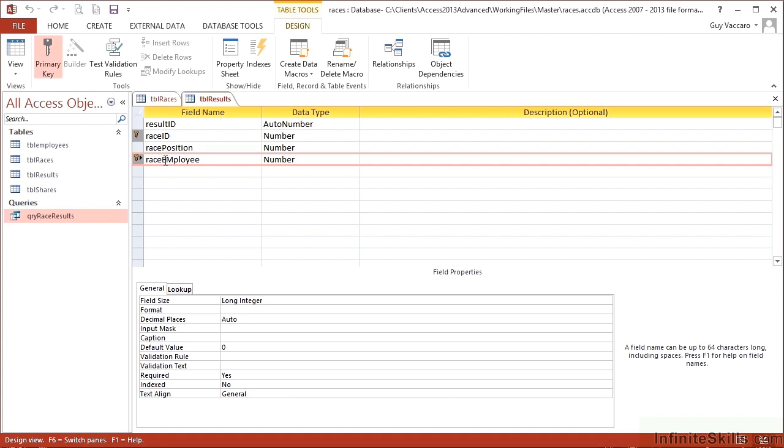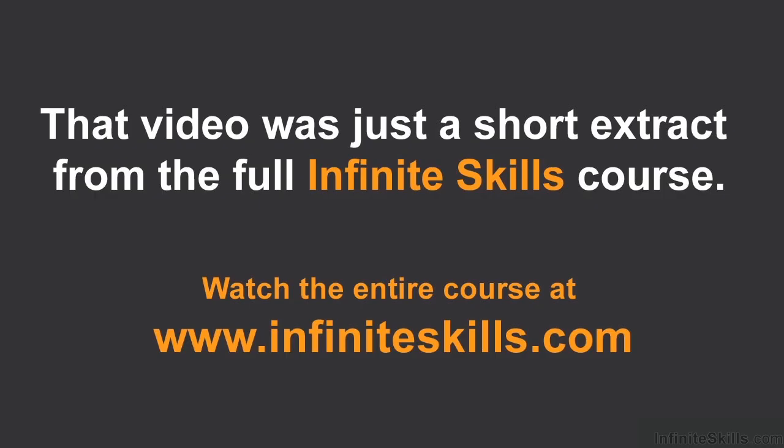Now, there'll be other times in business databases when it will make sense to have multiple primary keys. It's just a matter of thinking through your data and thinking actually those two work as a pair. They cannot be repeated as pairing values. So to safeguard that from happening, I'm going to make the pair of them a multiple primary key. So that's just a matter of thinking.